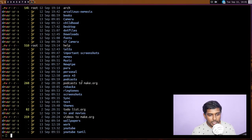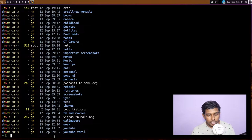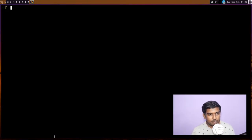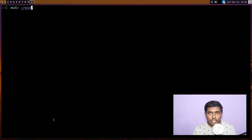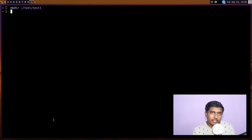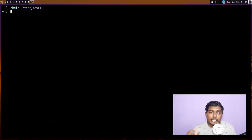If I do an `ls` here — this is my home directory — you can see a test directory has been created. `mkdir` can create a directory in the current path, or you can mention a particular path to where that directory should be created. For example, `mkdir ~/test/test1` will create a new directory called test1 inside the test directory we created earlier. You can simply give a name to create in the current path, or specify the full path to create it elsewhere.